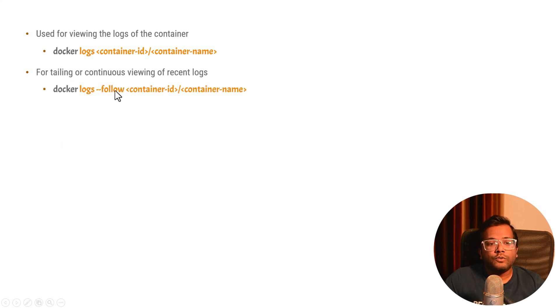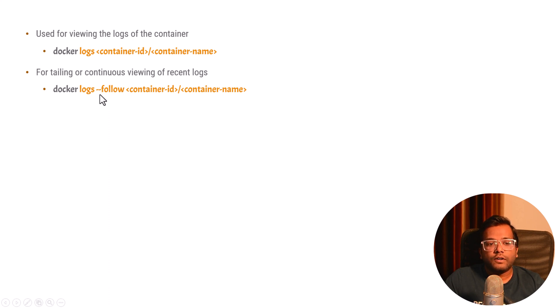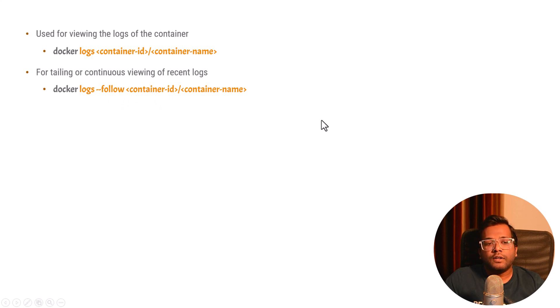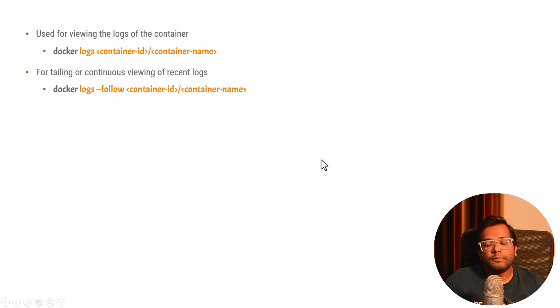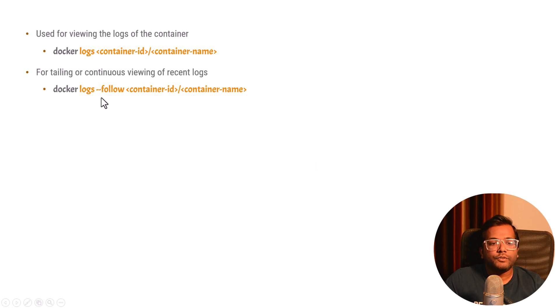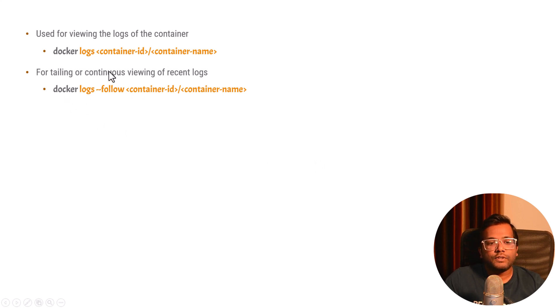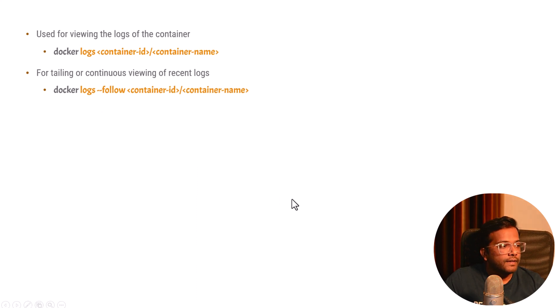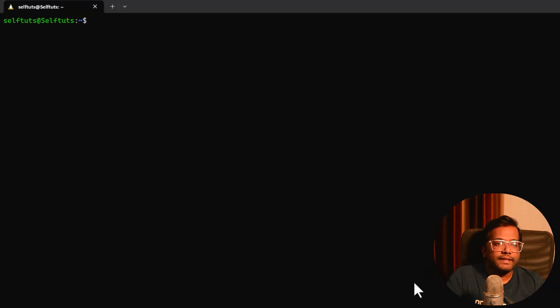So docker logs hyphen hyphen follow container ID will basically print all the logs in a tailing format. It will be a continuous log. Let's say you have your REST server and new requests are coming, then those logs will also get printed if you use the hyphen hyphen follow command. Let's see these two commands on our local machine where we have basically created a container.